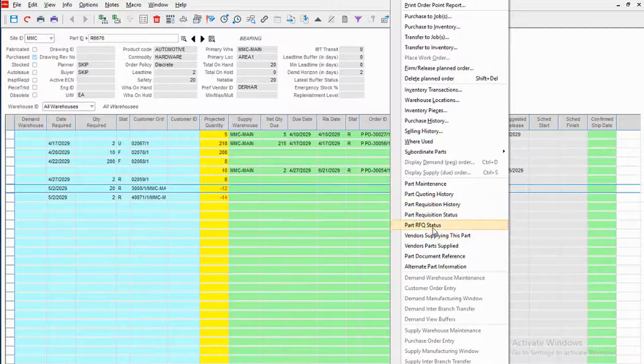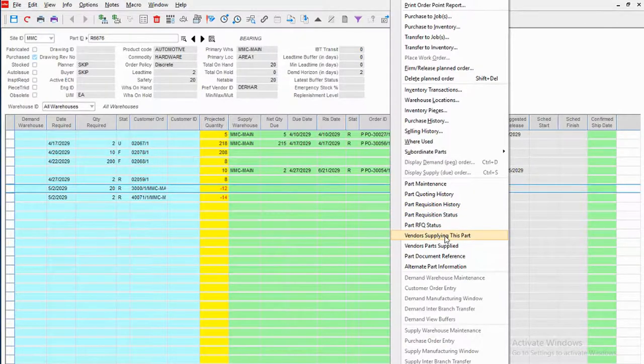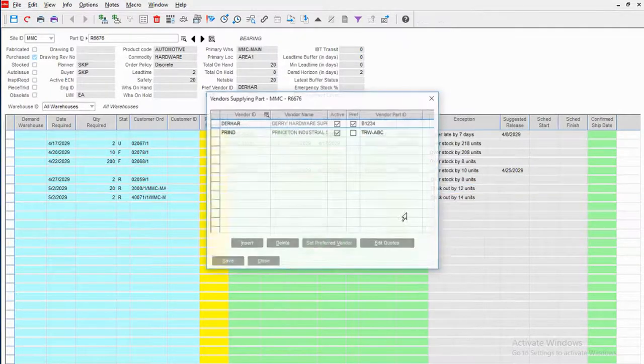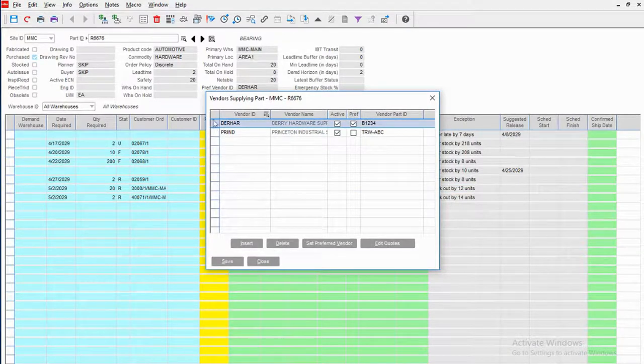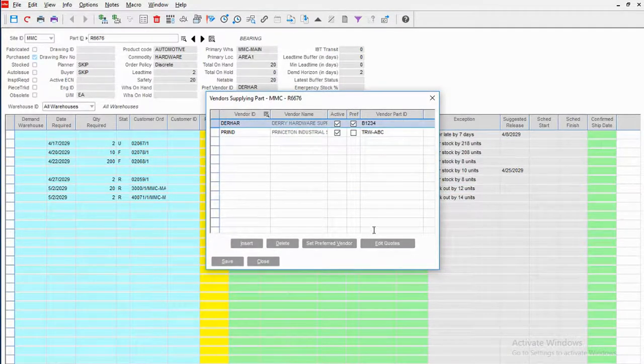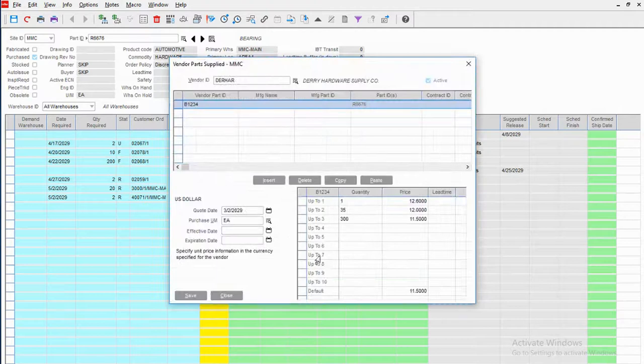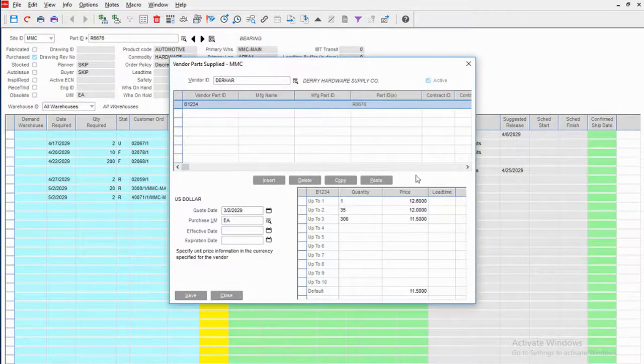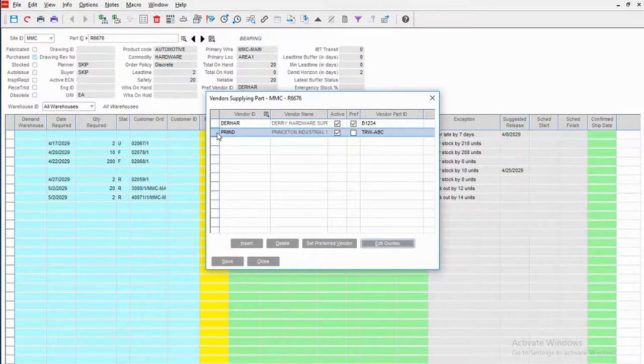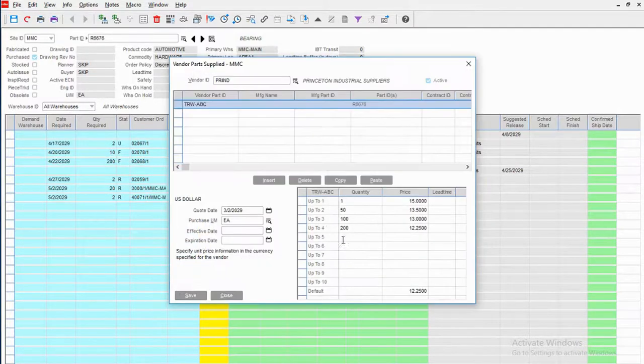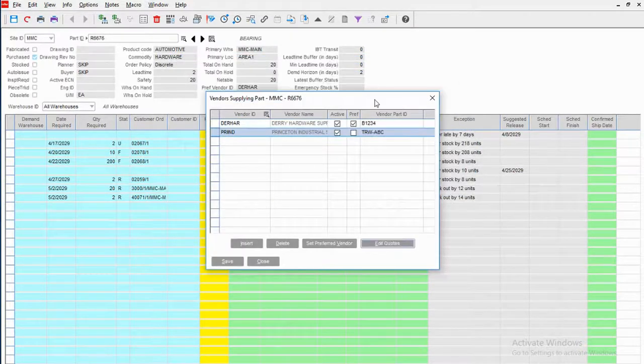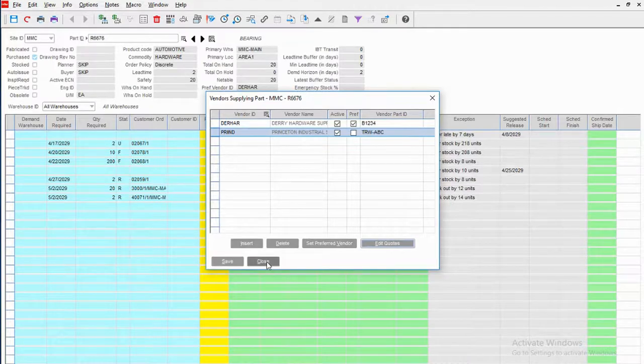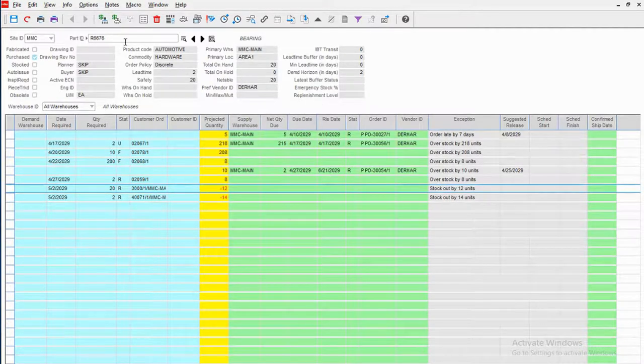Who supplies this part? I have two qualified vendors in this case. What are their quotes? What are the price breaks? Do I have a preferred vendor? Do I prefer one vendor over another? So all kinds of information is there for me to drill into.